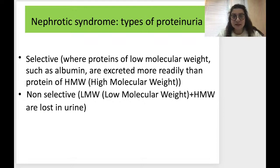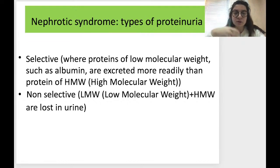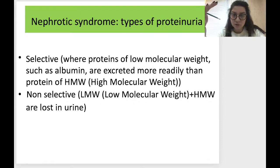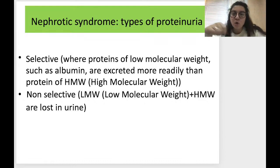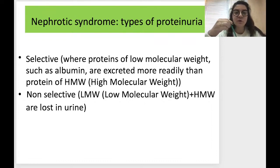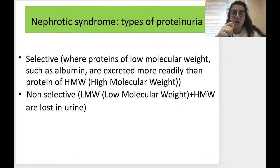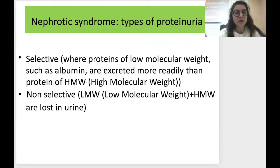Proteinuria can also be selective or non-selective. There are different types of proteins in our organism circulating in the blood — some with high molecular weight and some with low molecular weight. Selective proteinuria is where proteins of low molecular weight, such as albumin, are excreted more rapidly than proteins of high molecular weight. Non-selective proteinuria is where both low and high molecular weight proteins are lost in the urine together.